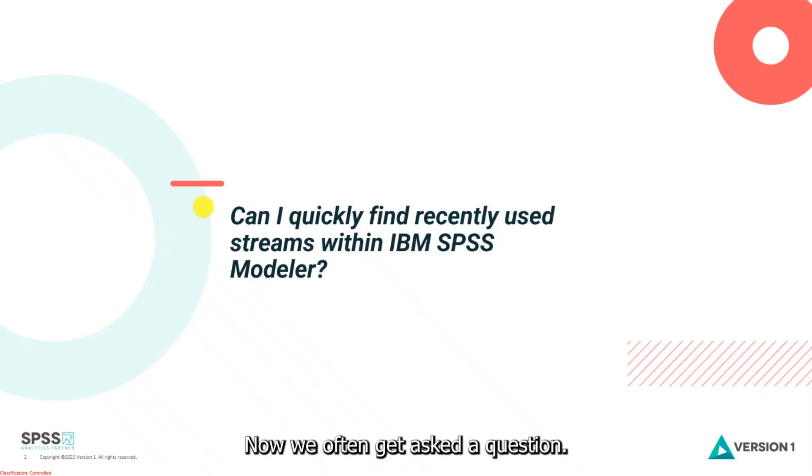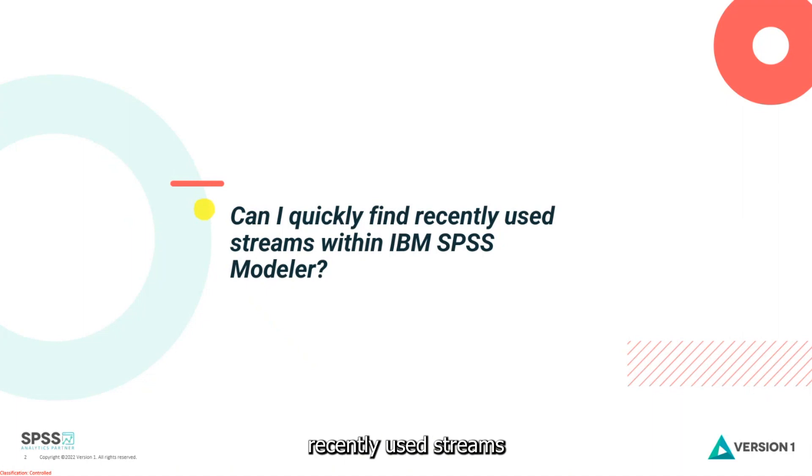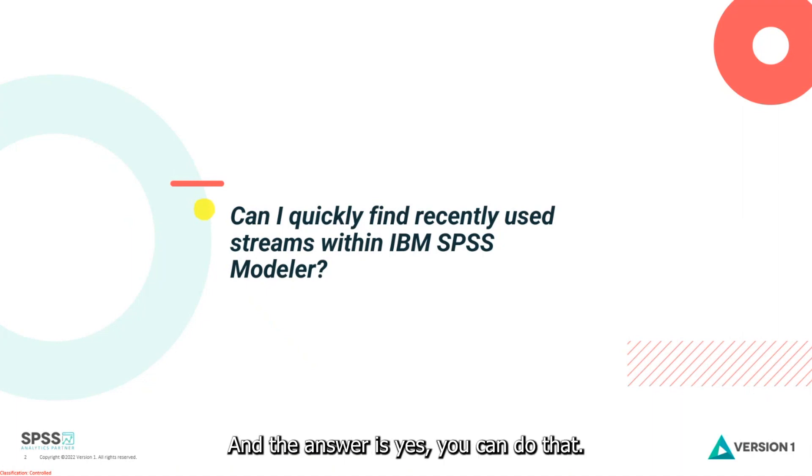Now we all get asked the question, can I quickly find recently used streams from within IBM SPSS Modeler? And the answer is yes, you can do that.